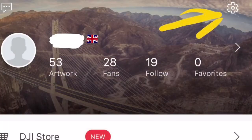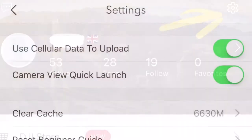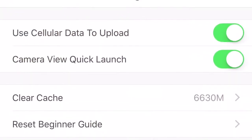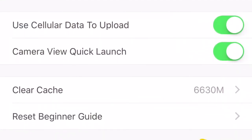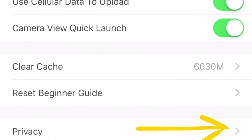To get rid of it, go into the profile tab and in the cogwheel at the top right hand corner you can select that to go into the settings. While you're in settings, go down until you actually see Privacy, then select it.